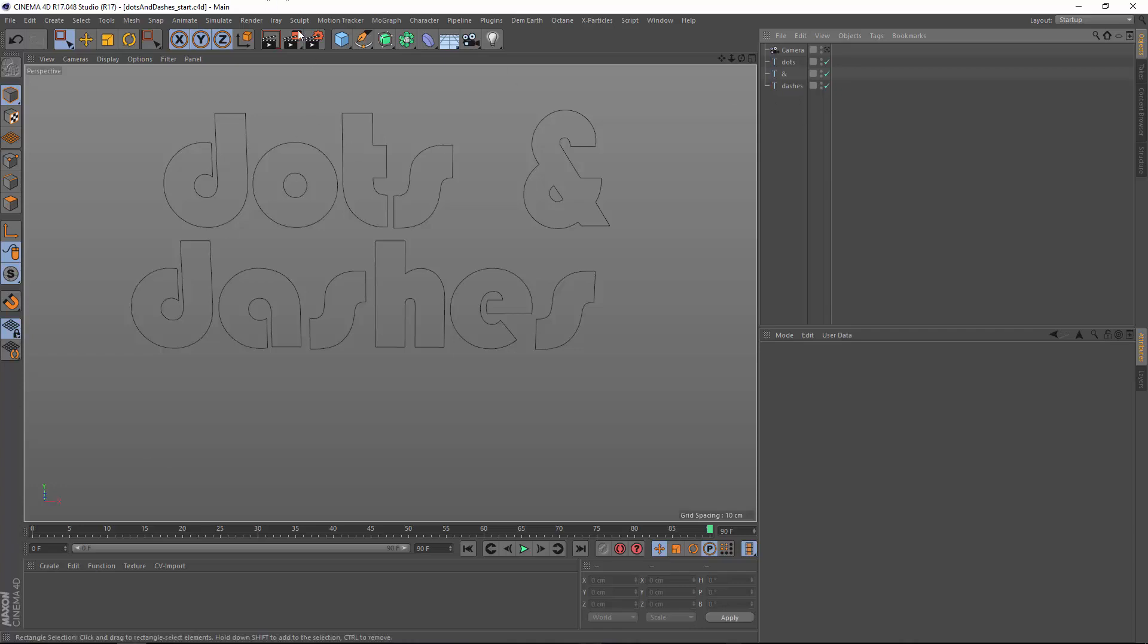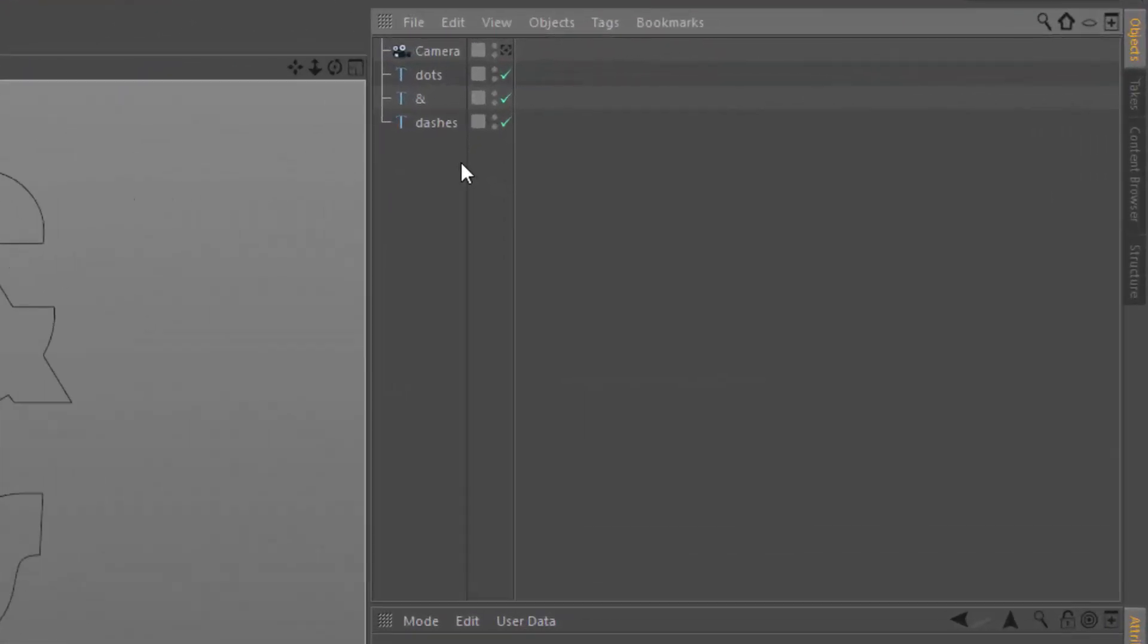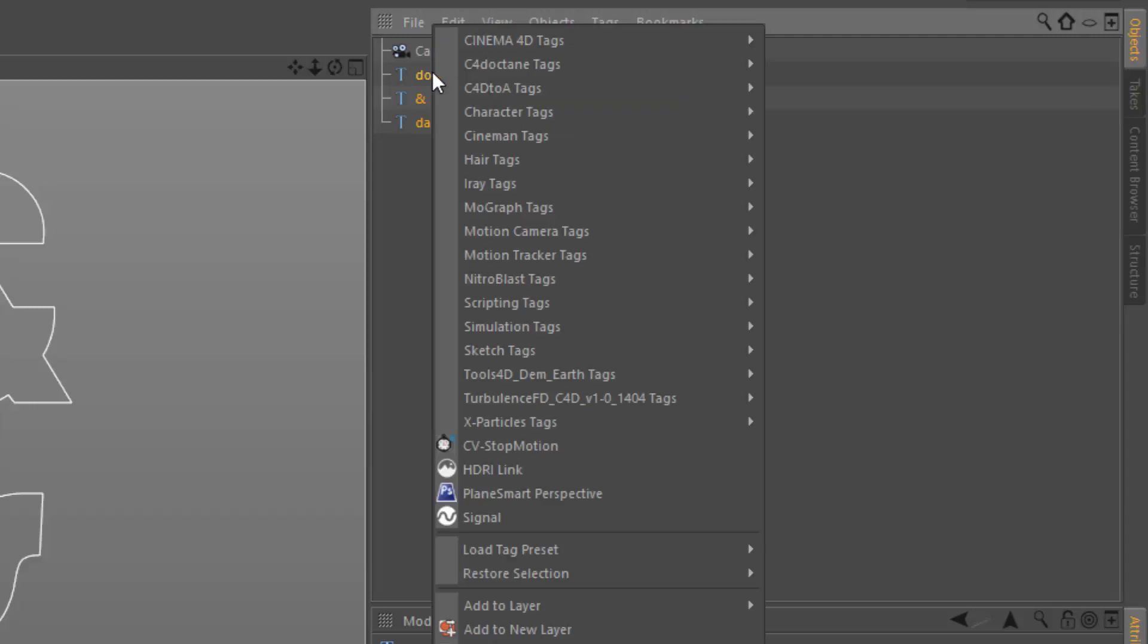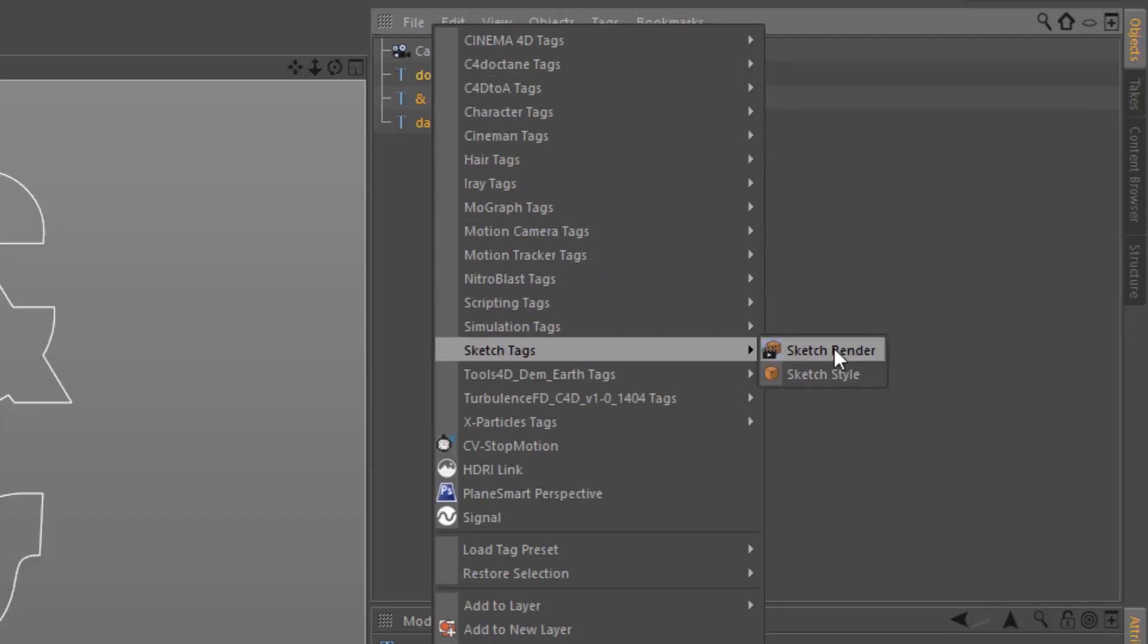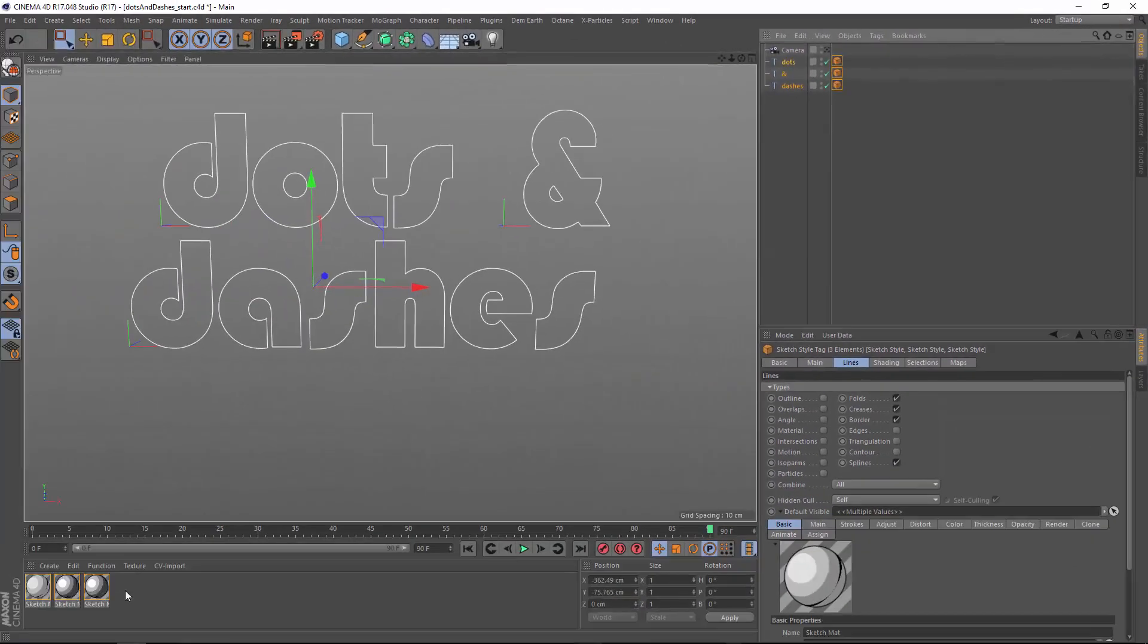Now a lot of times you'll go ahead and create sketch and toon down here from the materials or something like that, but I actually want different sketch and toon materials for each of these text objects. So I am going to actually initialize sketch and toon by just adding sketch style tags onto each of the objects and you'll see that that gave me three unique materials, one for each object.